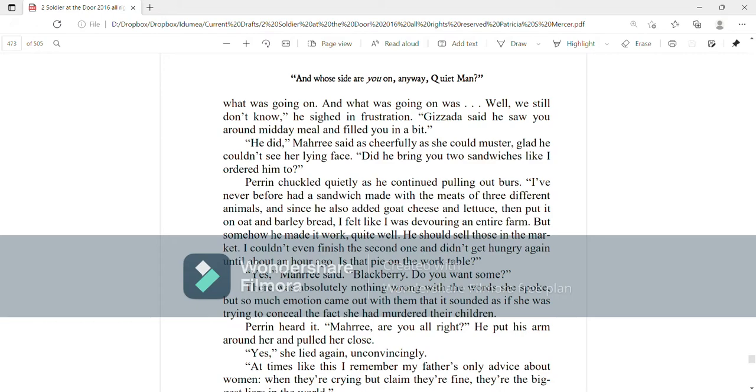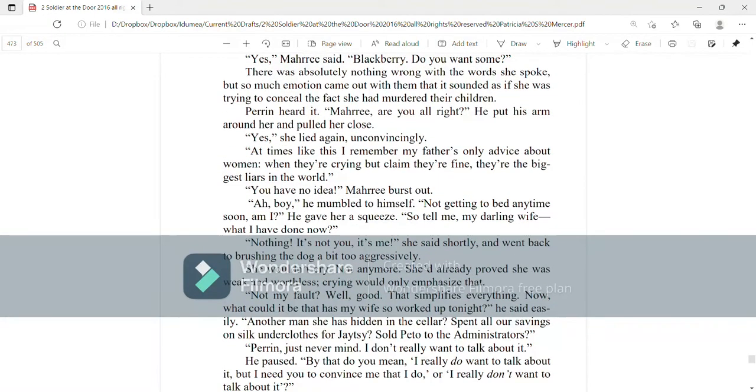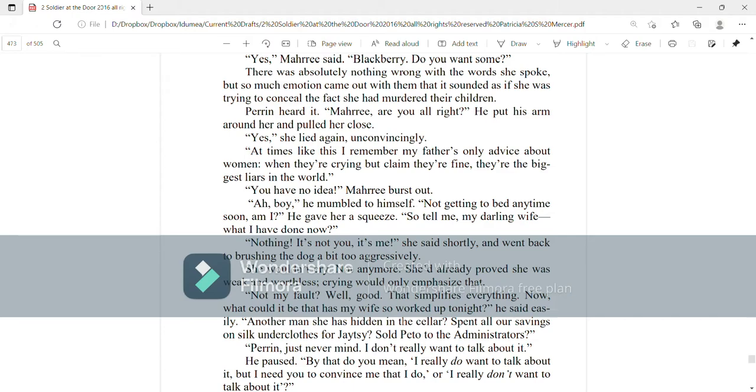There was absolutely nothing wrong with the words she spoke, but so much emotion came out with them that it sounded as if she were trying to conceal the fact she had murdered their children. Perrin heard it. Mari, are you all right? He put his arm around her and pulled her close. Yes, she lied again, unconvincingly. At times like this, I remember my father's only advice about women. When they're crying but claim they're fine, they're the biggest liars in the world. You have no idea, Mari burst out. Oh boy, he mumbled to himself. Not getting to bed anytime soon, am I? He gave her a squeeze. So tell me, my darling wife, what have I done now? Nothing. It's not you. It's me, she said shortly and went back to brushing the dog a bit too aggressively.